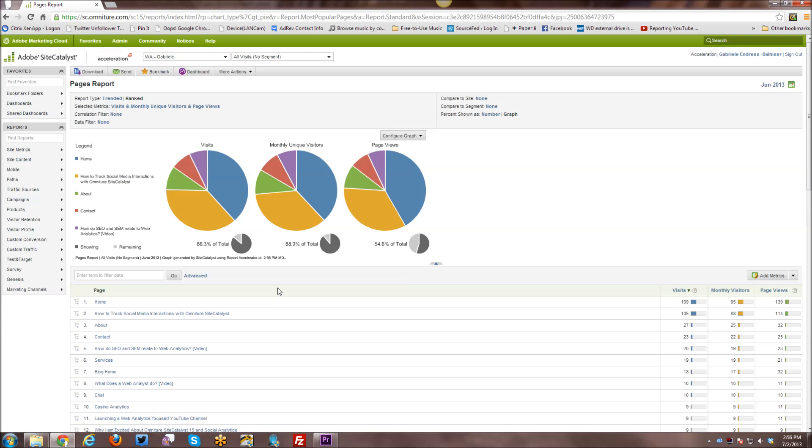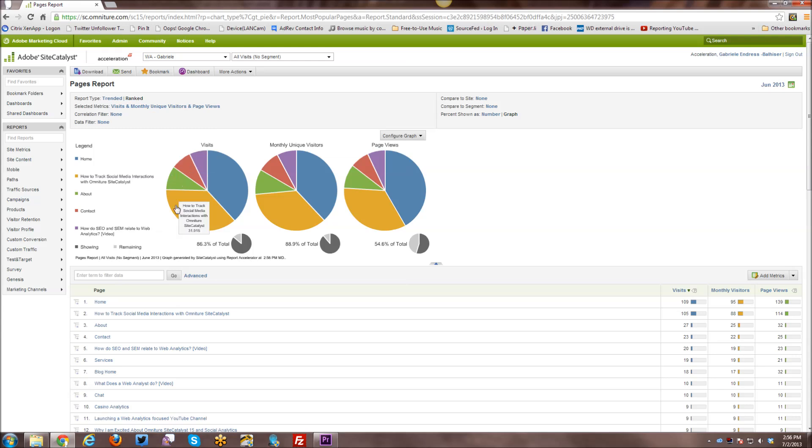So it really depends on the report that you're looking at. Here's your pie chart report, and you can see how the visits break down versus page views versus unique visitors, and what percent of total you're looking at. Because here you're only looking at the top five pages in each.